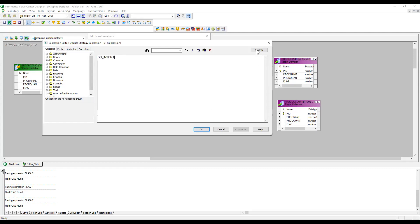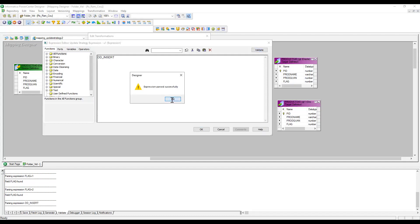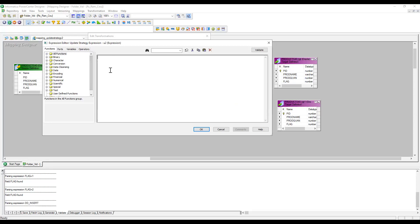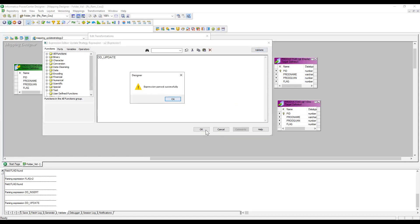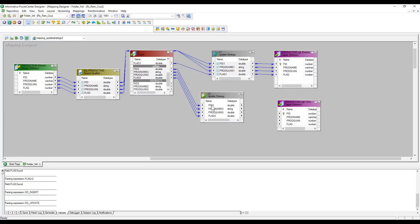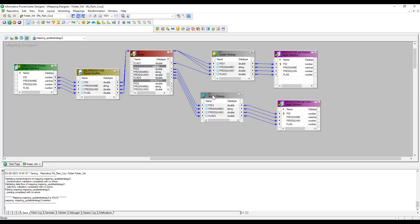Instead of zero you can use the keyword dd_insert — the expression passes successfully. For the second Update Strategy transformation I want to update, so you can keep it as one or write dd_update, which is also valid. So if the flag is one it goes to Update Strategy with dd_insert and inserts into the target table. If the flag is two it goes to Update Strategy with dd_update and updates instead of inserting.